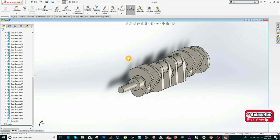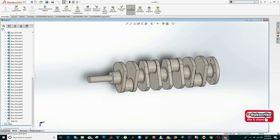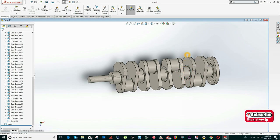My second step is to add the connecting rod, piston, and all the bearings. Because the same sub-assembly will repeat at multiple points on the crankshaft, I'll build a sub-assembly first and then insert that into the main assembly — that will be easier for me.